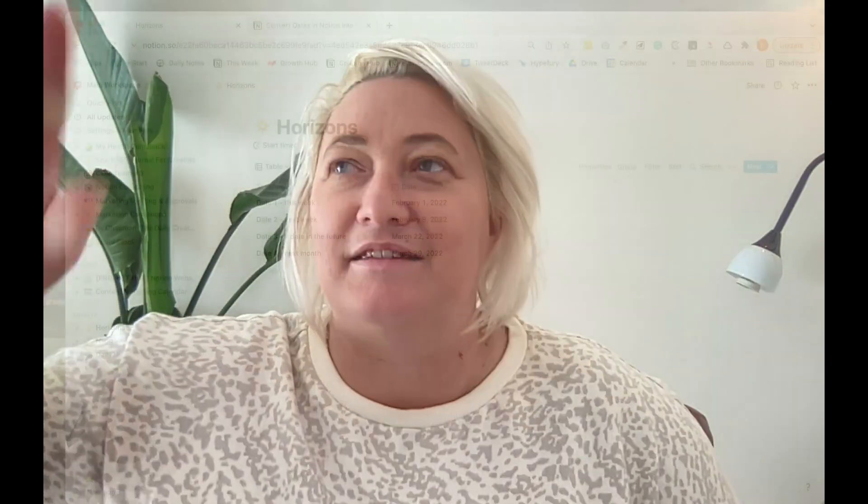This is how I set up pretty much every workspace if it has anything to do with dates. And I named it Horizons because it's kind of like you see a lead up to what's happening this week, next week, three weeks from now, four weeks from now, later than now.